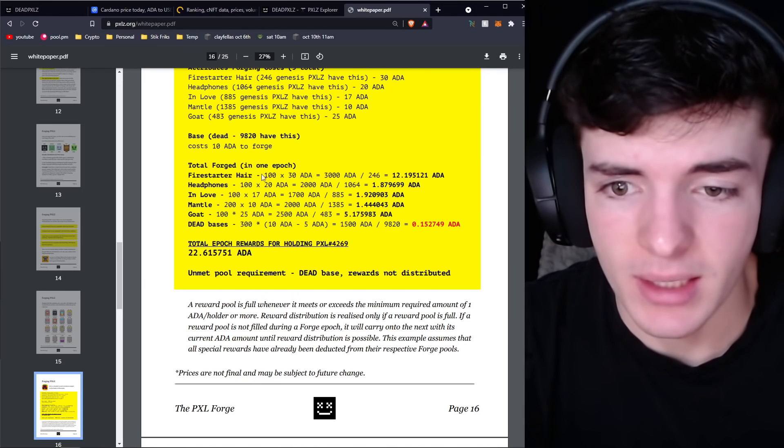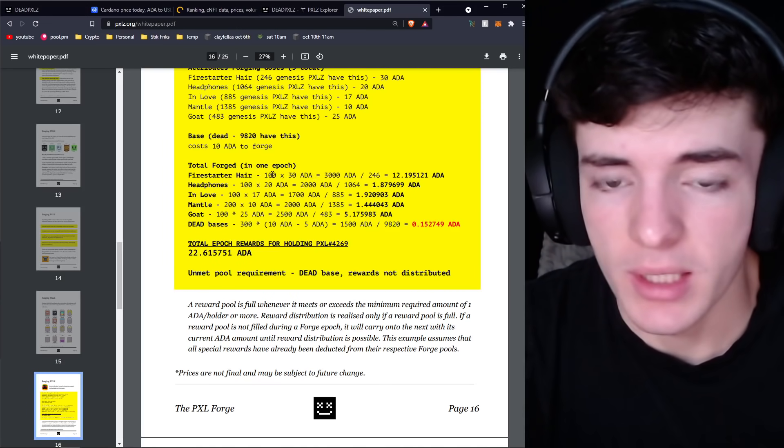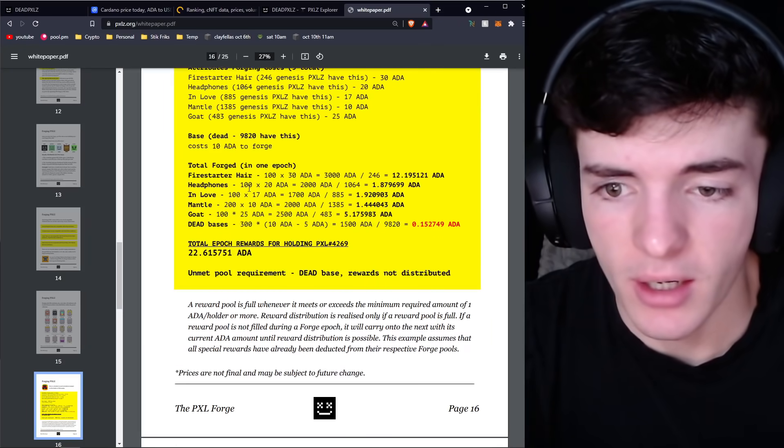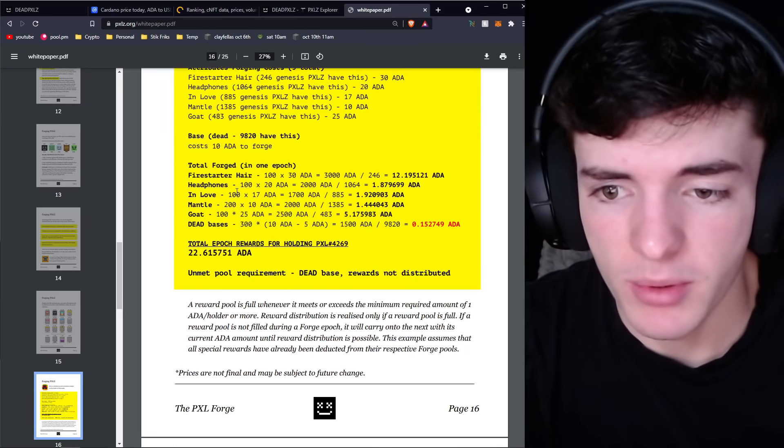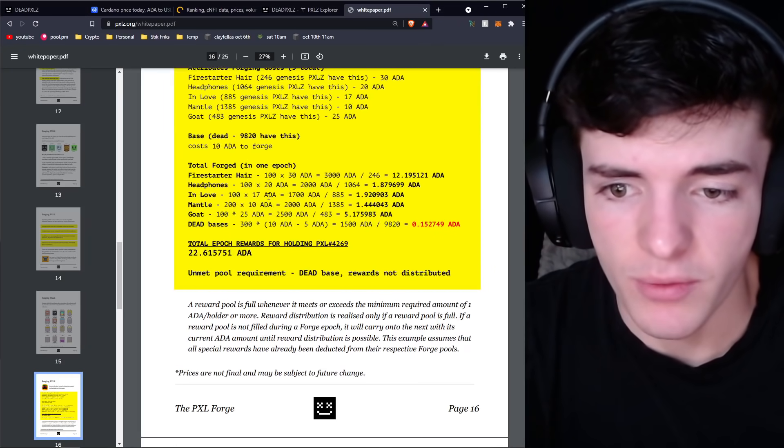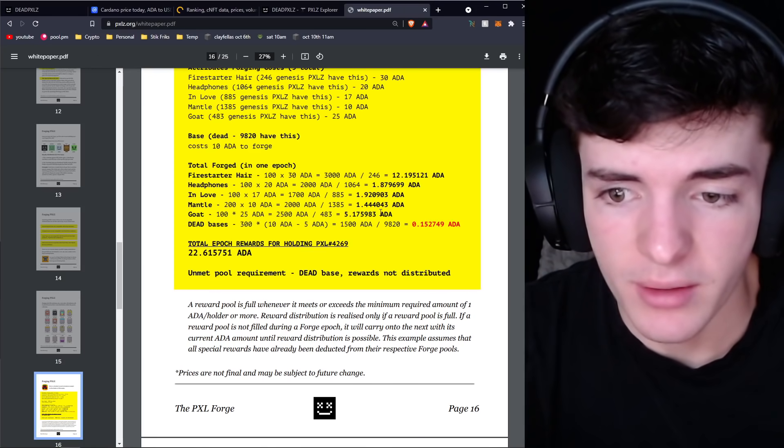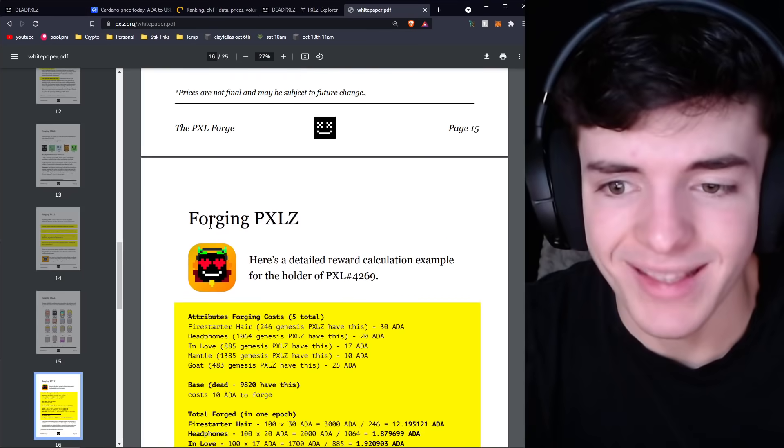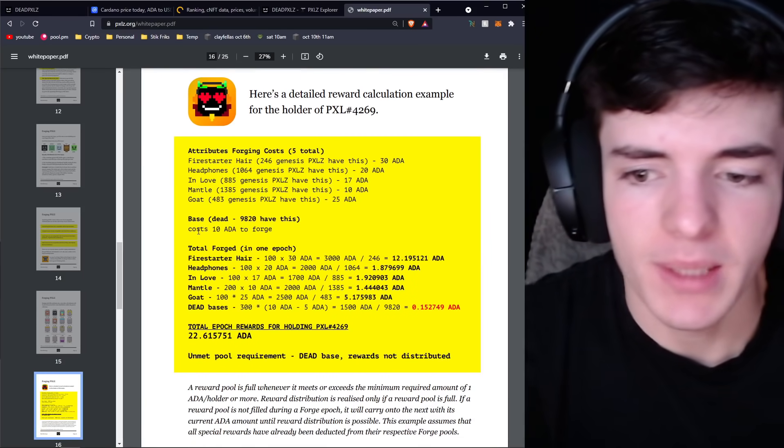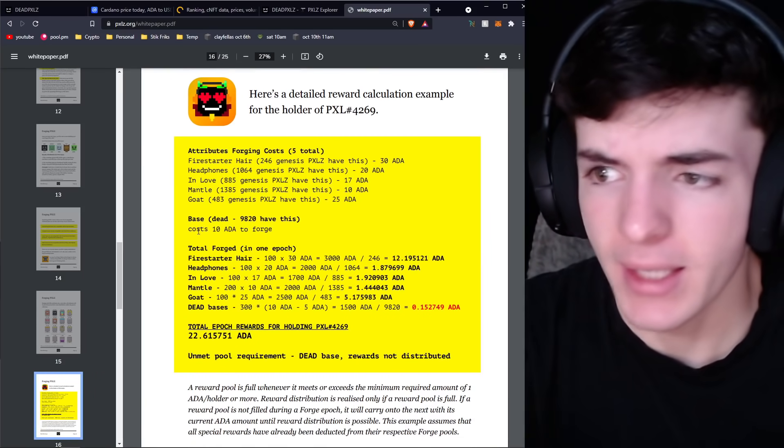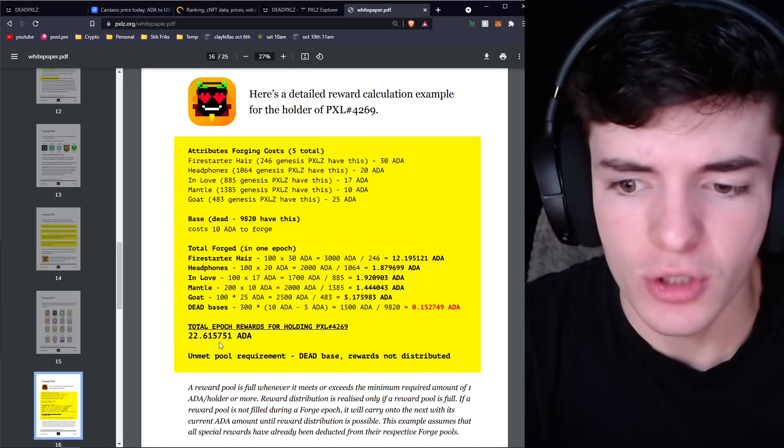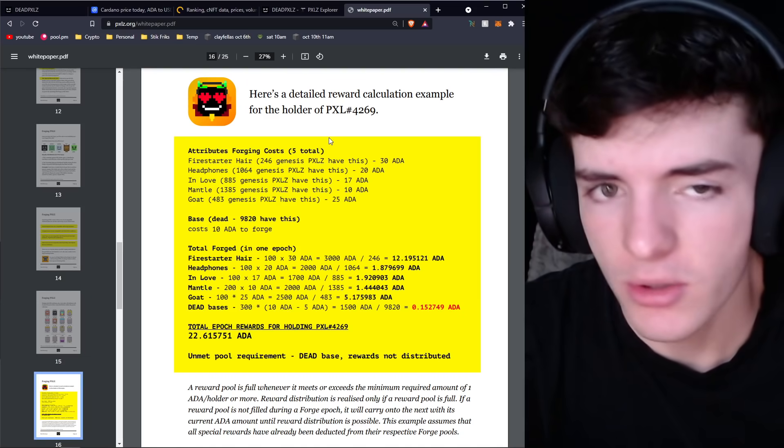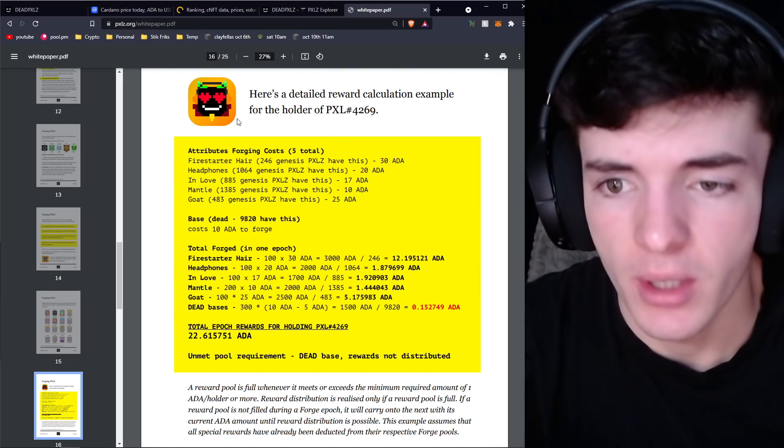If we were to say a hundred people use this in one epoch, use a Fire Starter hair, and a hundred people use the headphones, and a hundred people use the In Love, and so on and so forth, they're going to get a total of 22 ADA just for holding this one. It really depends on the demand of the game.